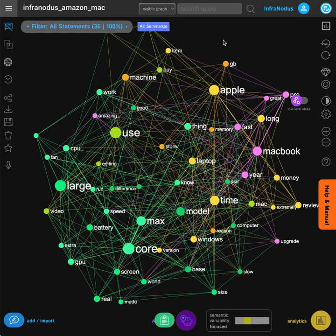In this video I'm going to show you how you can understand the strong and weak sides of any product using visual text network analysis with GPT-3 AI.